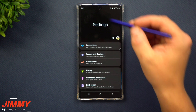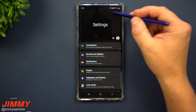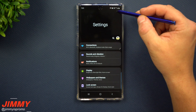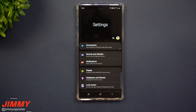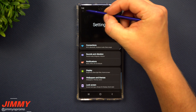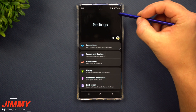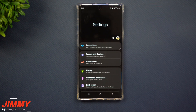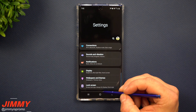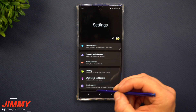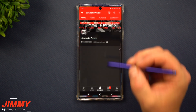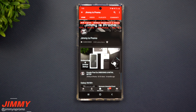But if you're somebody who would like to have the content go right below the camera cutout, and you're kind of used to the Galaxy S9 Plus or the Galaxy Note 9 that basically has that little black bar on top that you're already used to, then these are the steps that you're able to take.